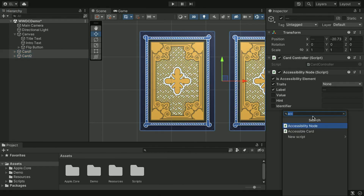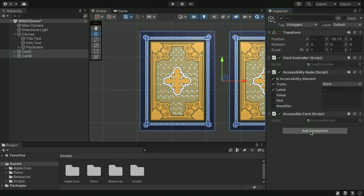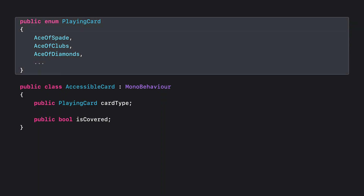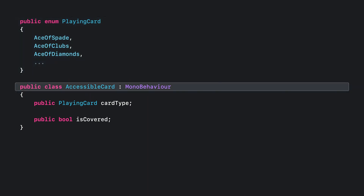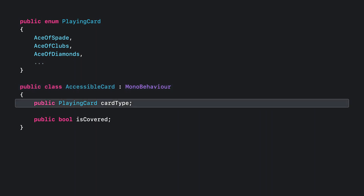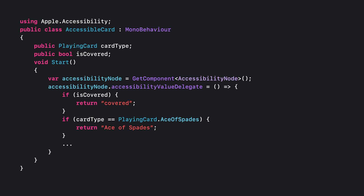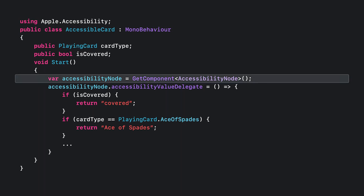Lastly, we need to set an accessibility value for the card faces. Since the cards are randomly drawn, I need to add a script to set the value dynamically. Select the two cards and add a new script called AccessibleCard. In one of my other C-sharp files, I already have an enum for all the card faces called PlayingCard. In my new AccessibleCard MonoBehaviour script, we have a variable for the card type and a boolean for whether the card is facing up or down.